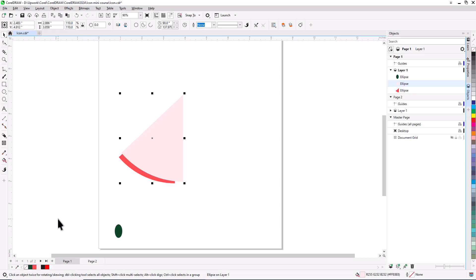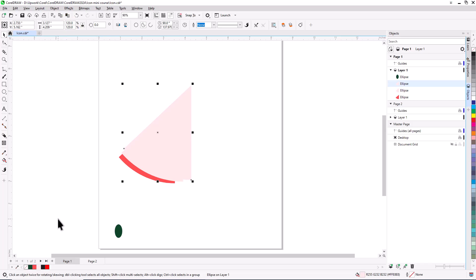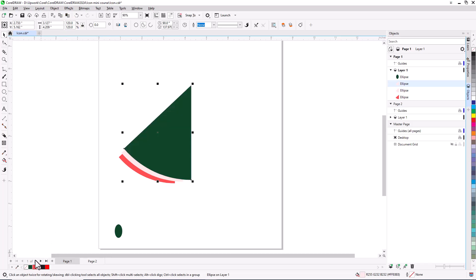With the second pie shape still selected, I'll press Ctrl or Cmd D to duplicate it again. The Smart Duplicate feature remembers the scale factor increase from before, and now applies 120% to this new object, which I'll fill with dark green.